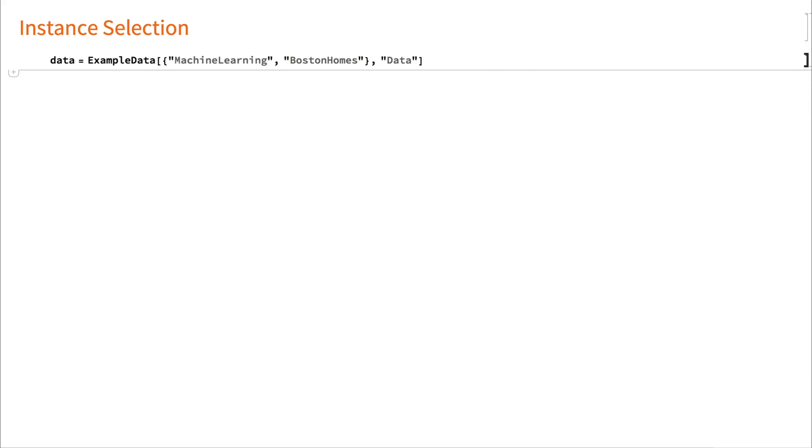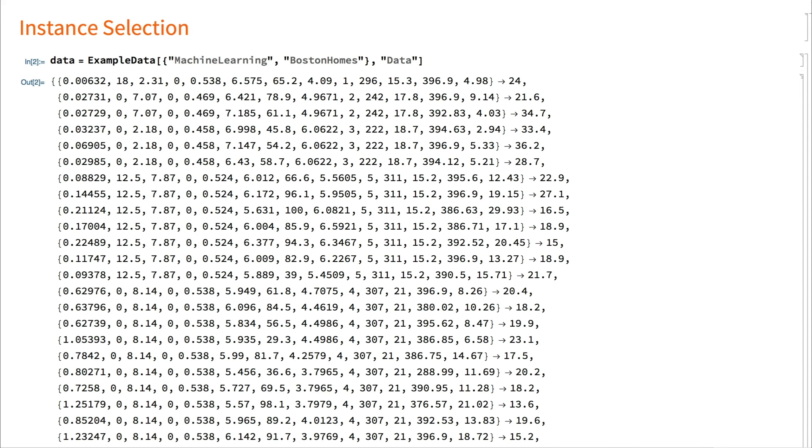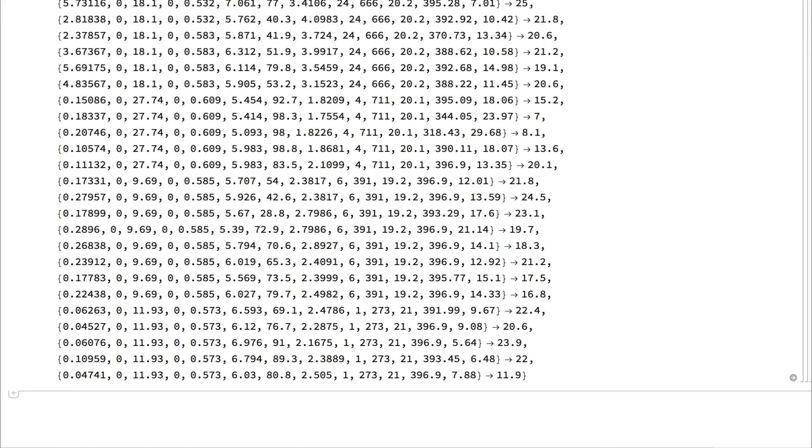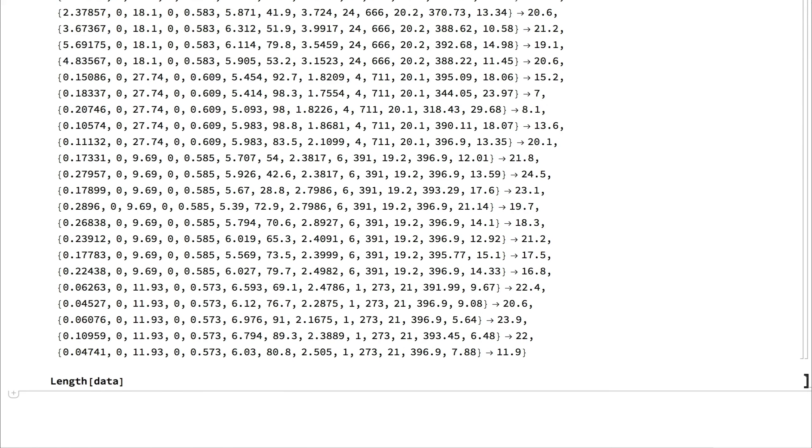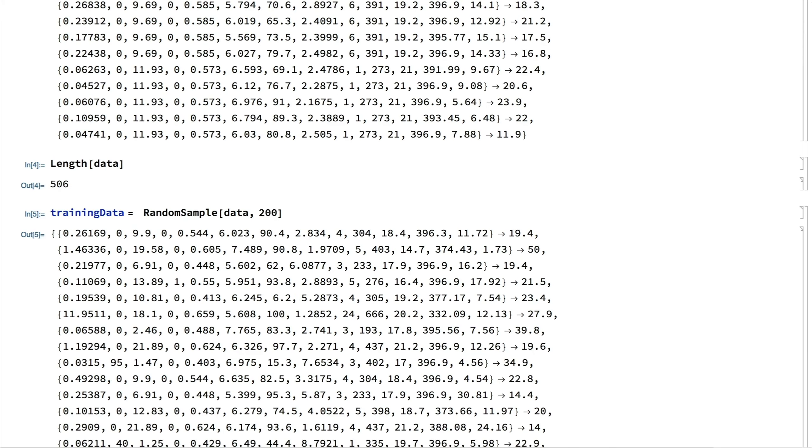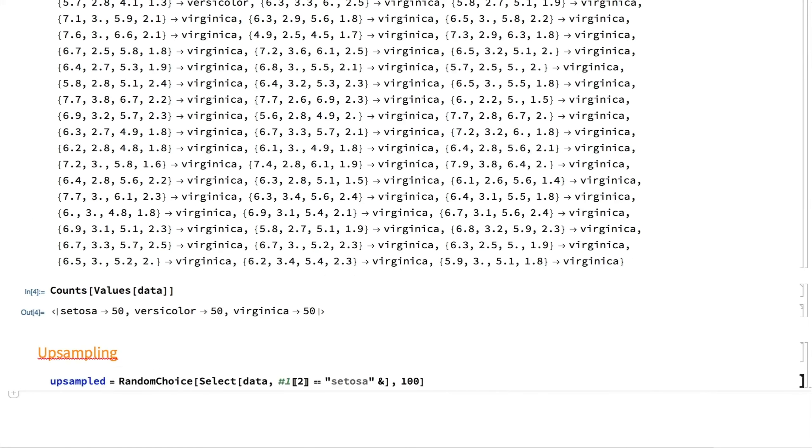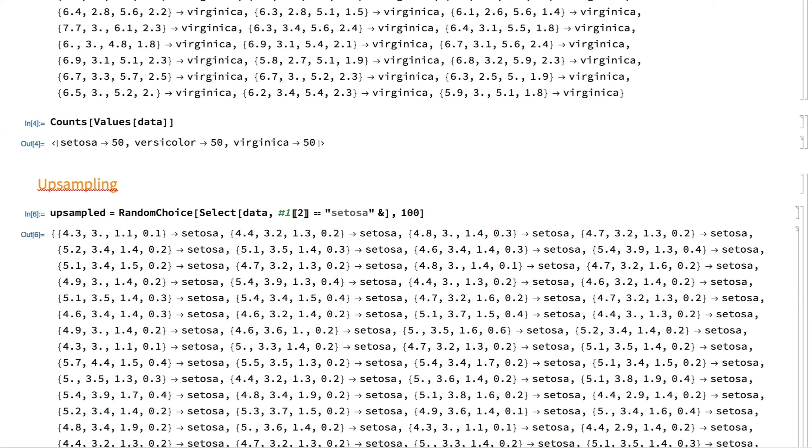When faced with a large collection of data samples, instance selection can help with quickly creating a model for proof of concept. This involves selecting a subset of training data to actually build the classifier. Instances can be sampled from a large data set either by random sampling or stratified sampling.